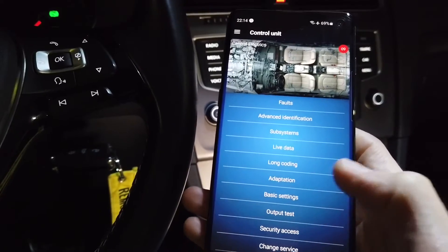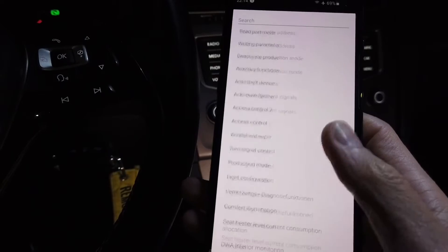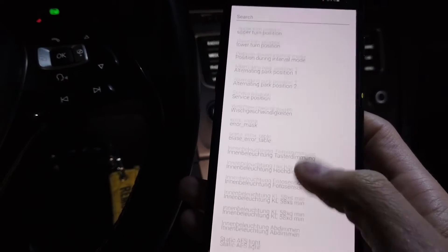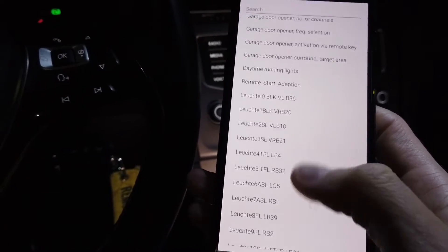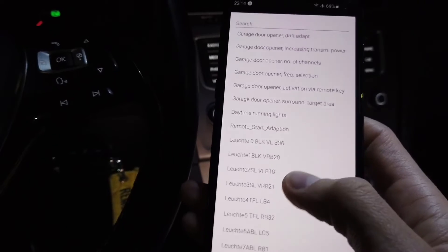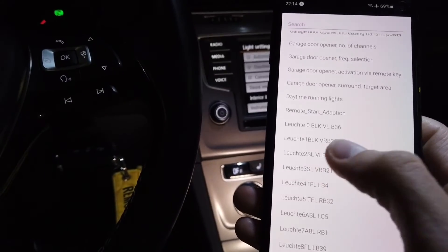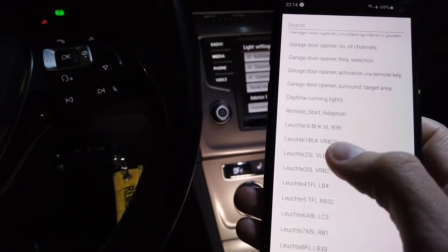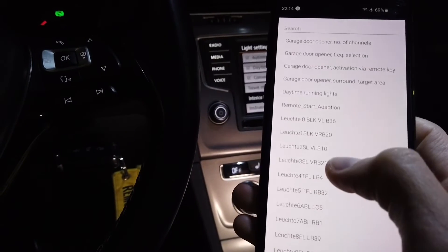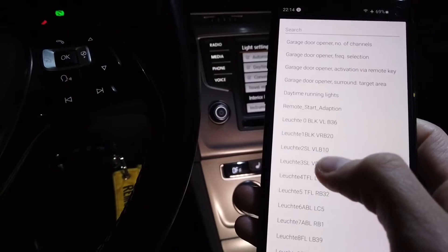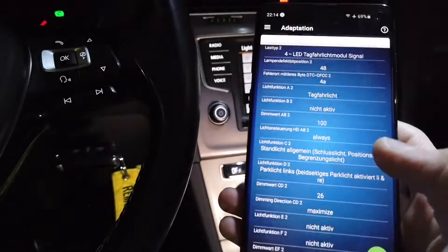When the code is accepted we are going to Adaptation, and on the list we are looking for channel Liste 2 — no, Liste 2. This is the left daytime running light. We also have Liste 3, which is the right one. The right one is already coded, so we are doing the left one.